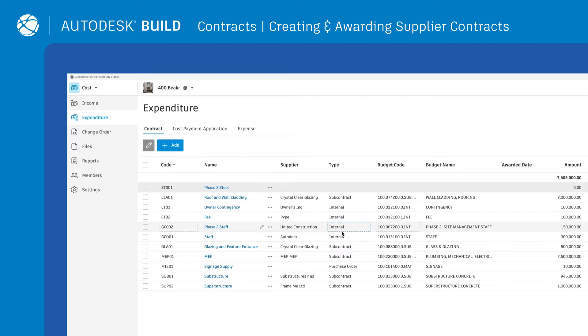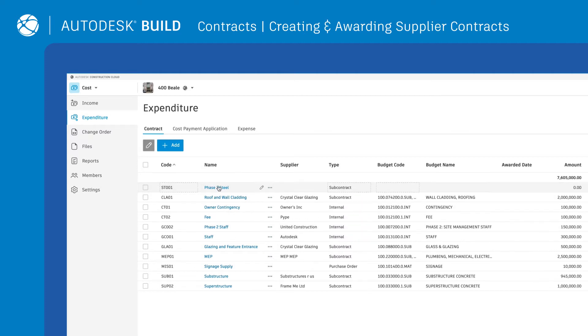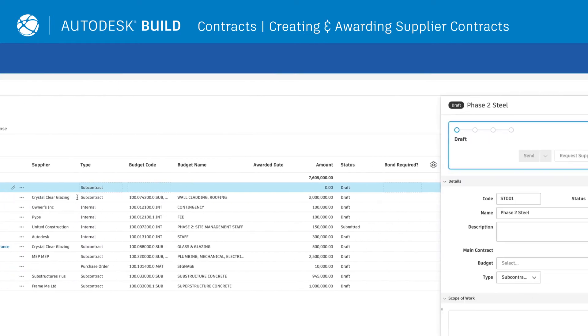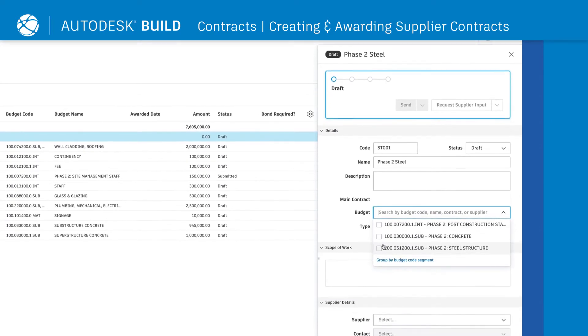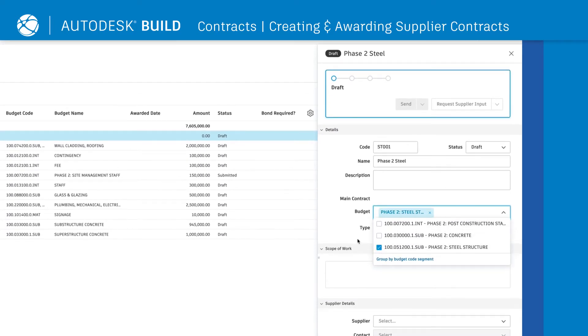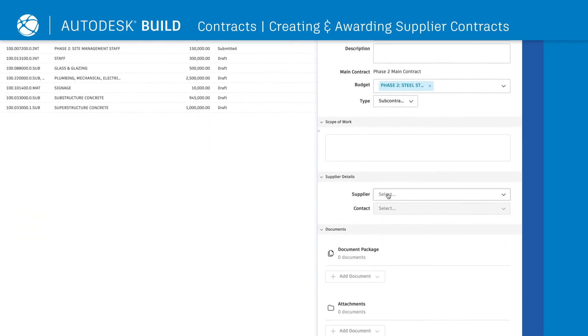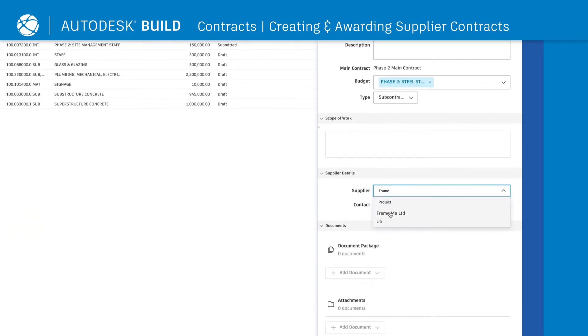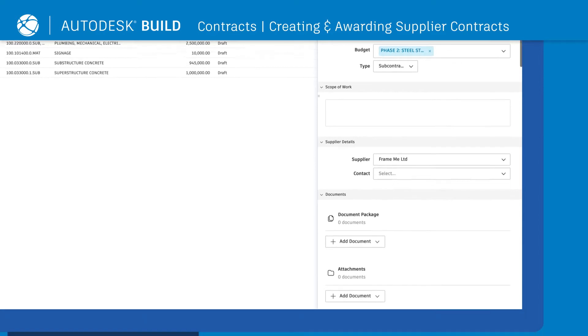To link contracts to the budget and assign a supplier, simply click on the contract name and add relevant information on the flyout. From here, a SOV is automatically created.